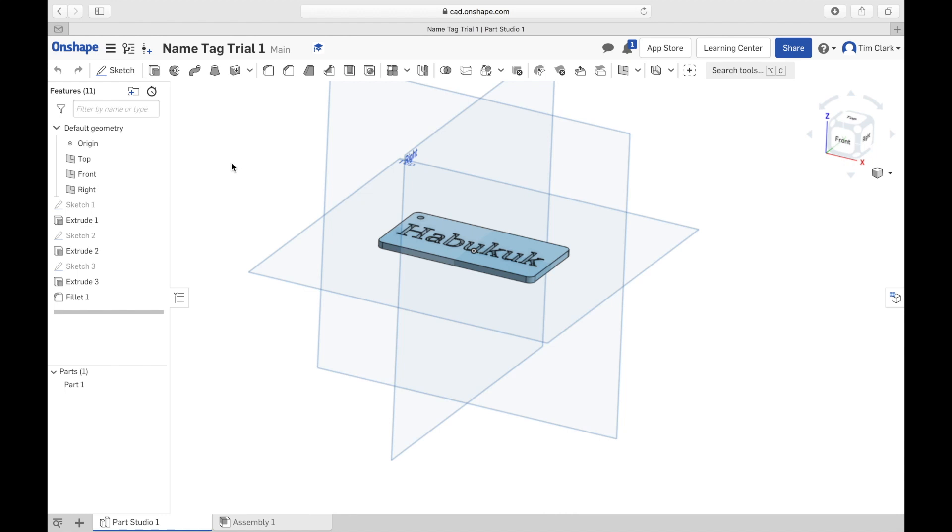This is where you get to choose a color. Unfortunately you can only apply a single color to your name tag. This is not going to be the color that you print in, it's going to be the color that you display it in your portfolio.